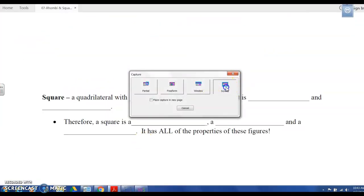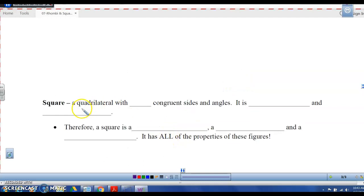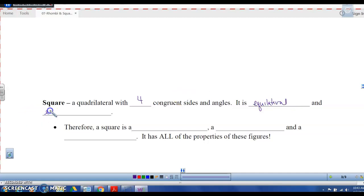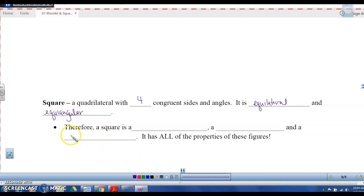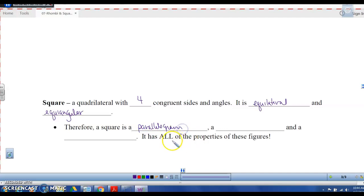The last part is about the square. From the investigation we did, a square is a quadrilateral with four congruent sides and angles — it is equilateral and equiangular. That means the square has a lot of properties. It's a parallelogram, because the opposite sides are congruent.